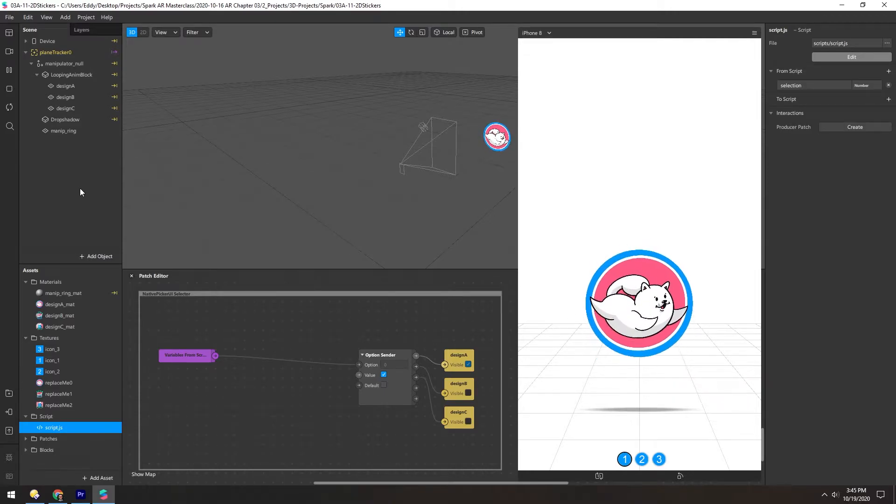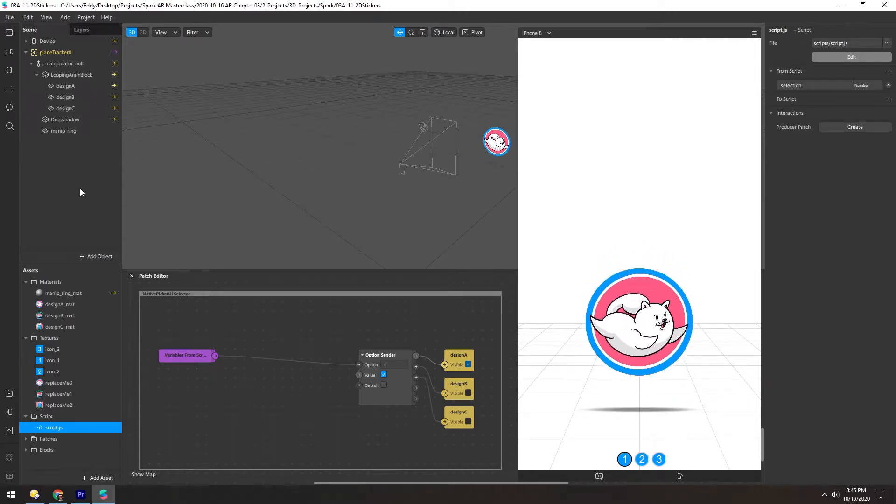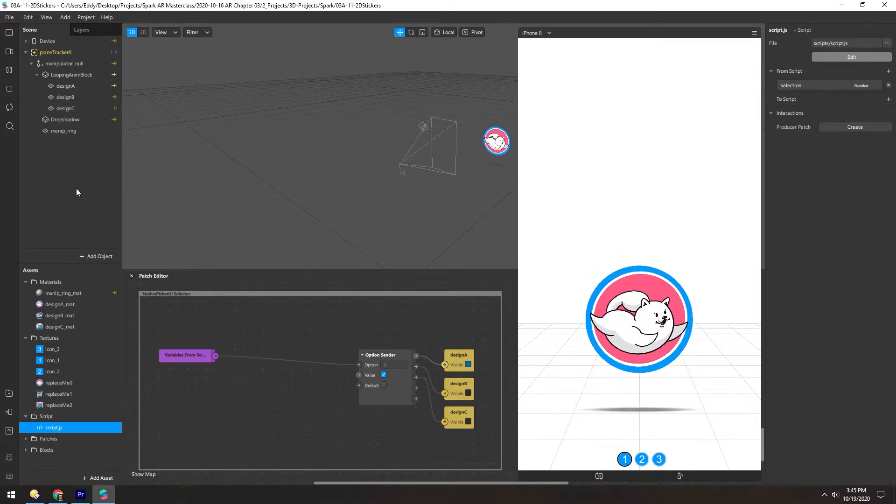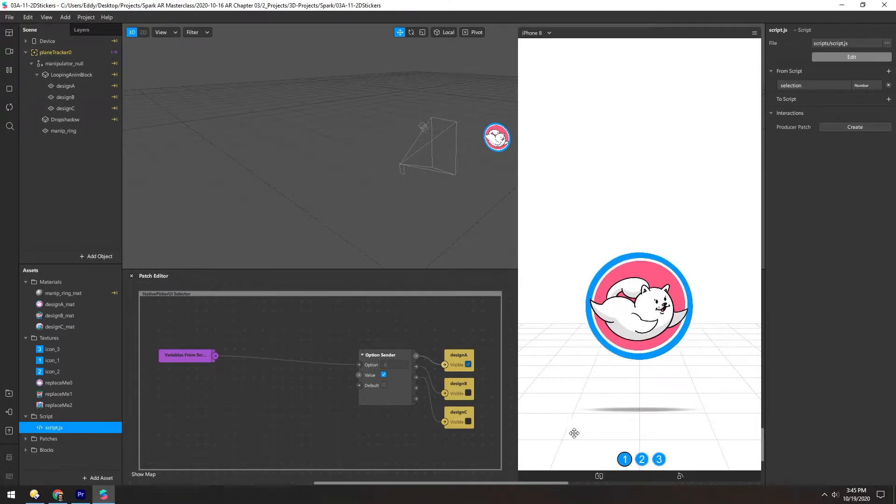In the 2D stickers template, we have one feature that we haven't talked about yet: the option picker.